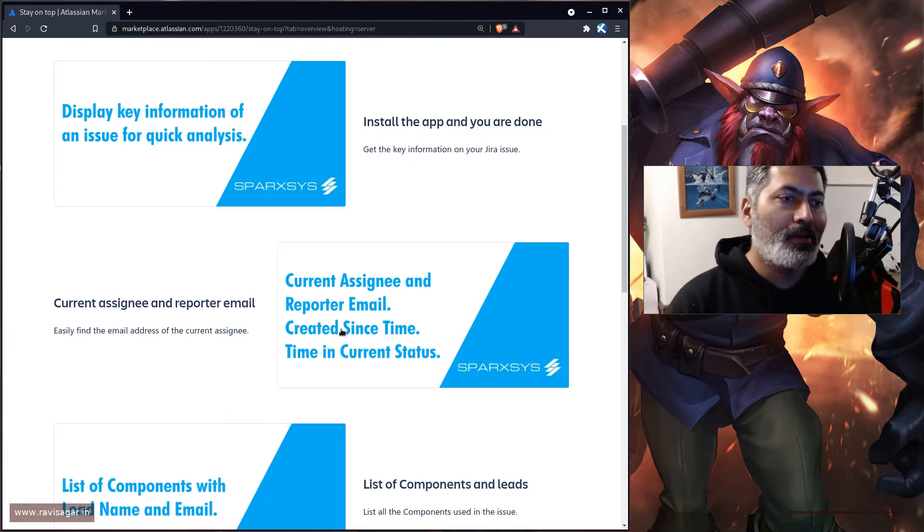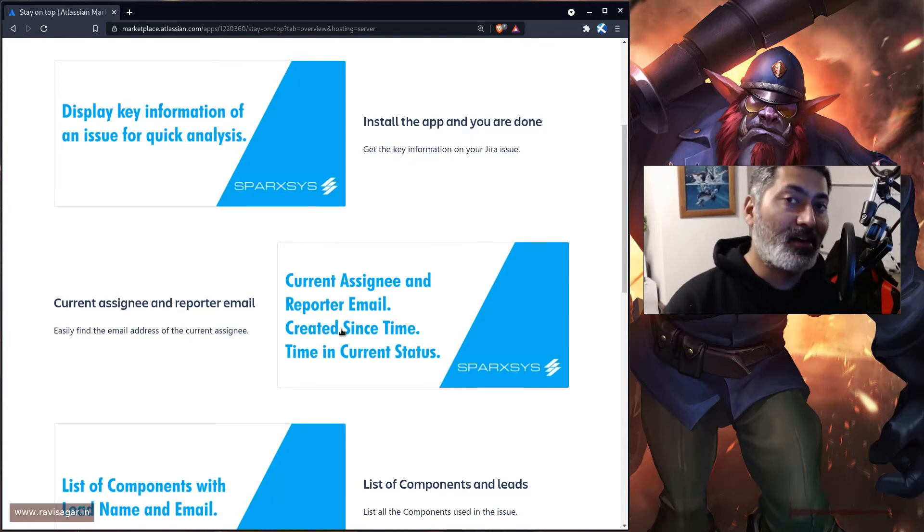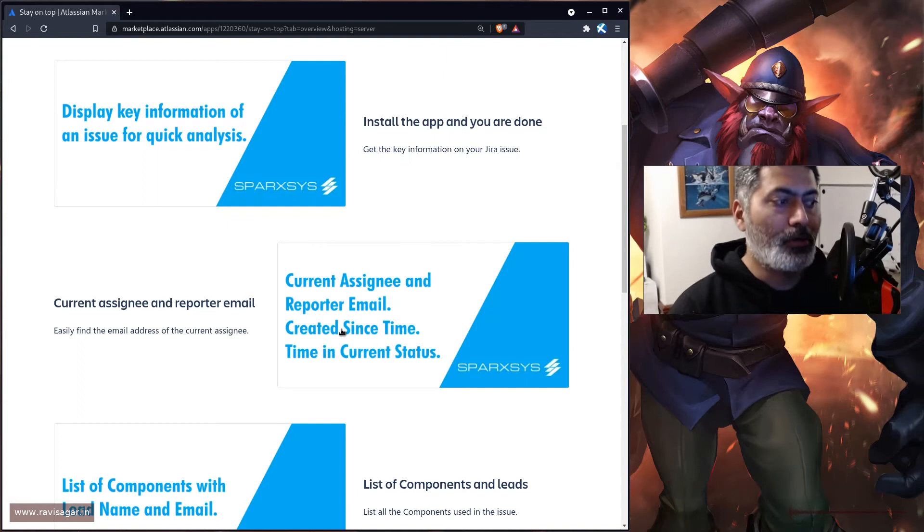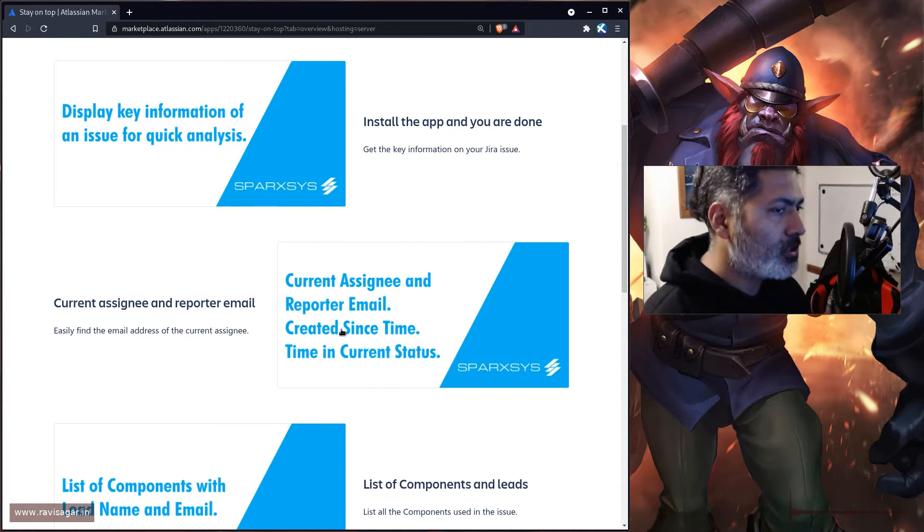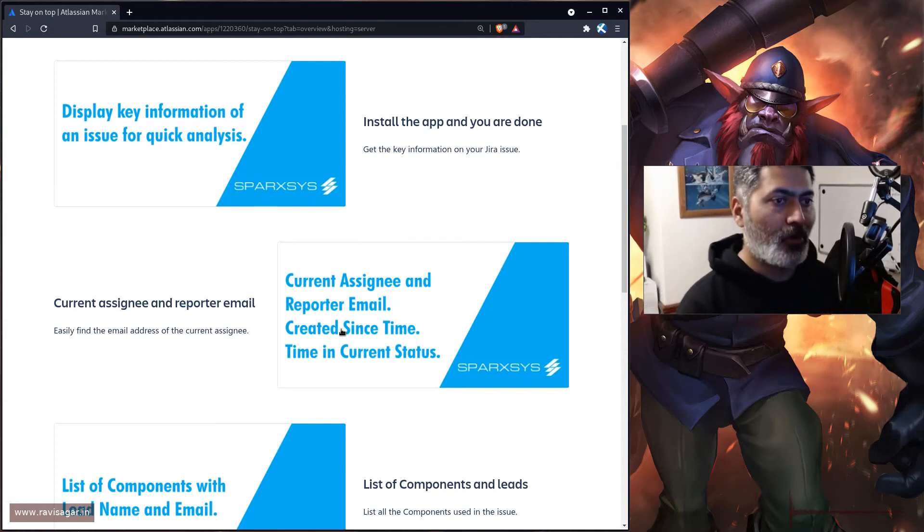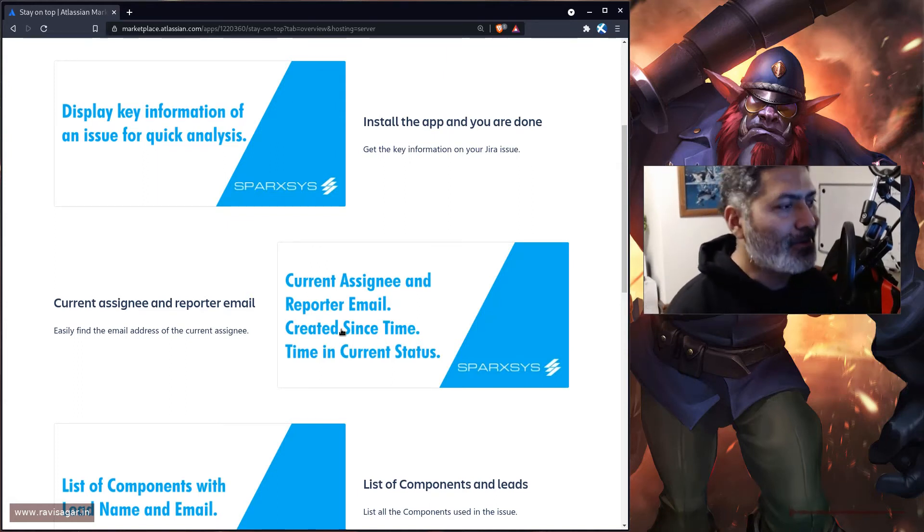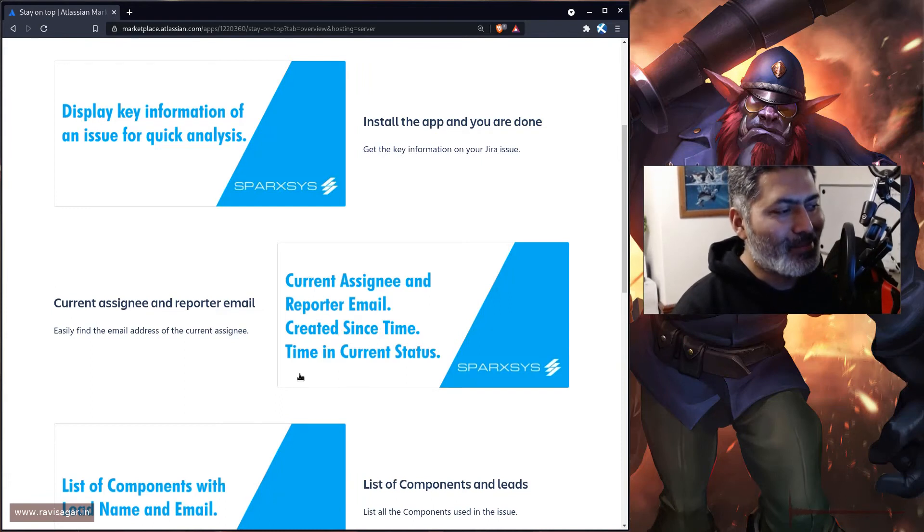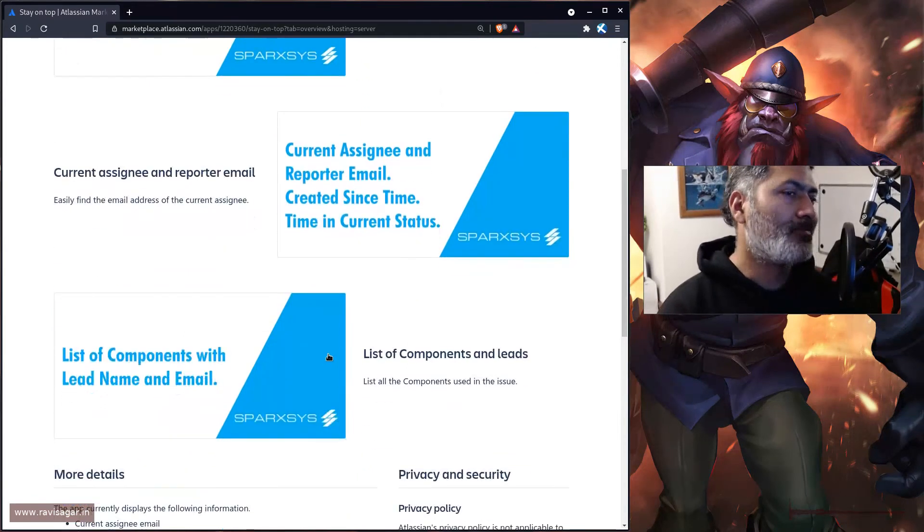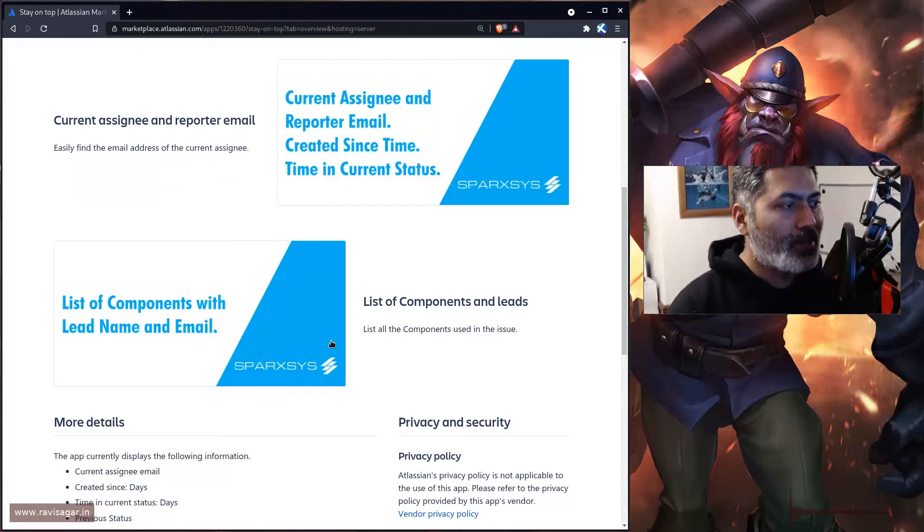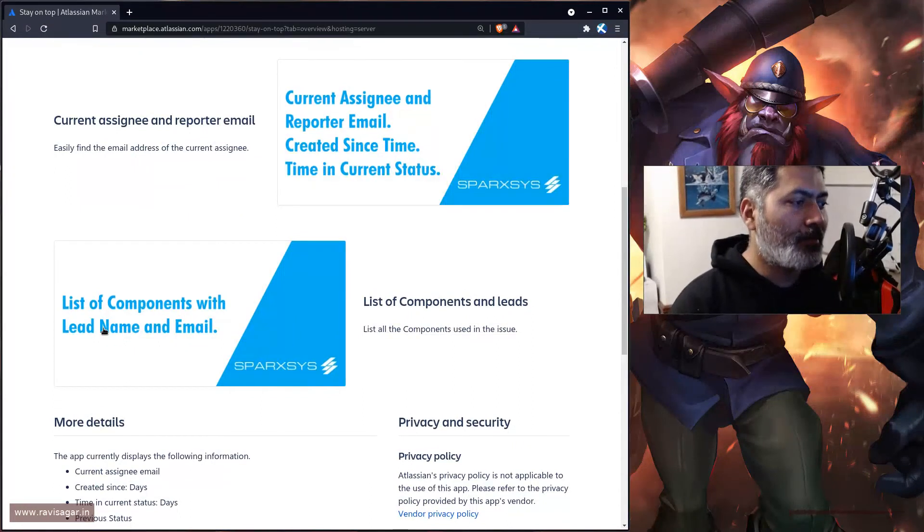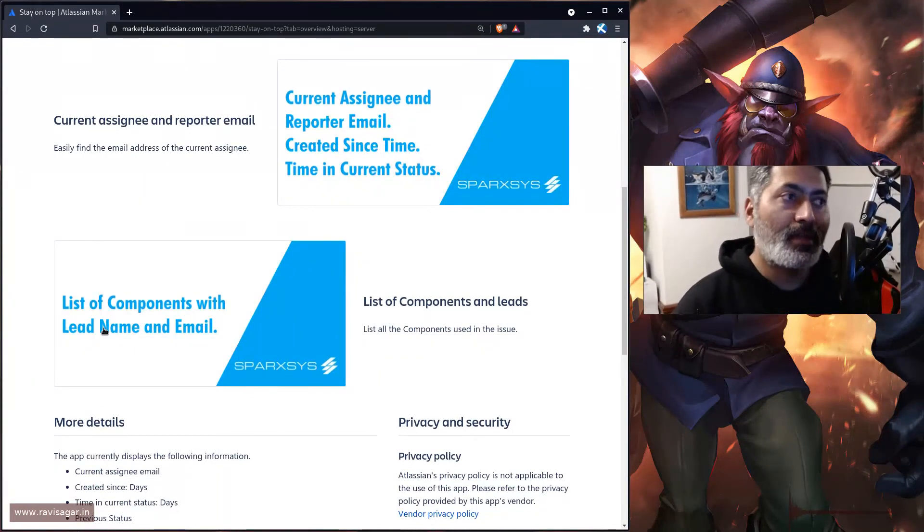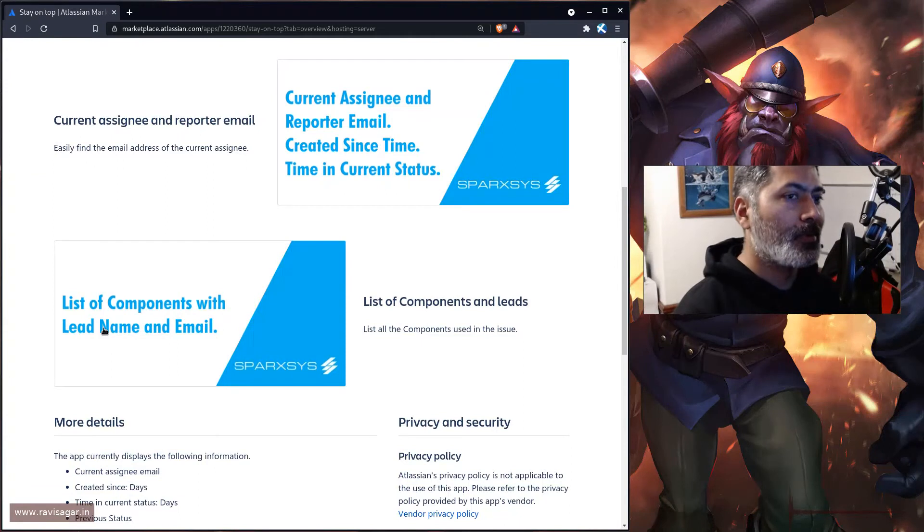Also, the time this issue has been in the current status, which is a very common metric. People want to know whether this issue has been open for five days or five years. This particular app will tell you that.